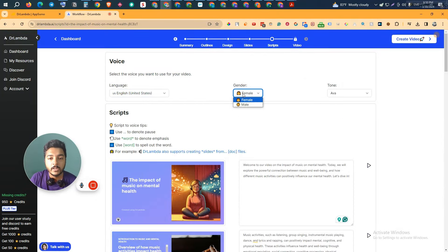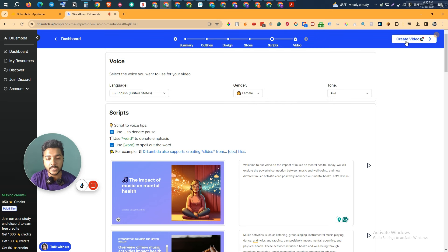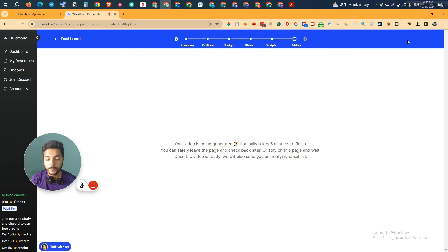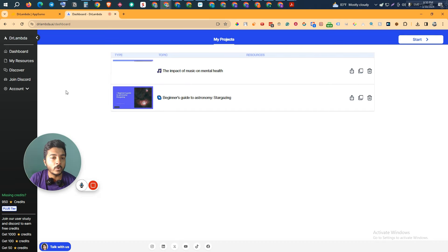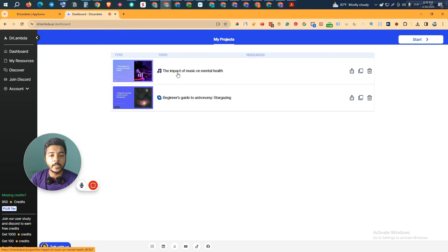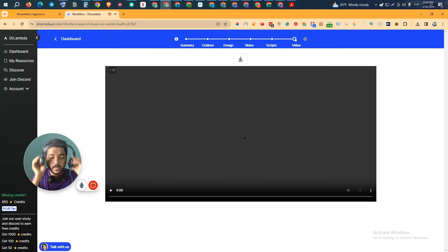They have different tones to choose from. I'll keep mine as-is but you can change them. Then click 'Create Video' to create the video — it can take up to five minutes. You don't need to wait here; you can go to your dashboard and it will send a notification to your email when the video is done. The video has been created — if I go to this slide and the video section, I can see the video. You can download it by clicking the download button.